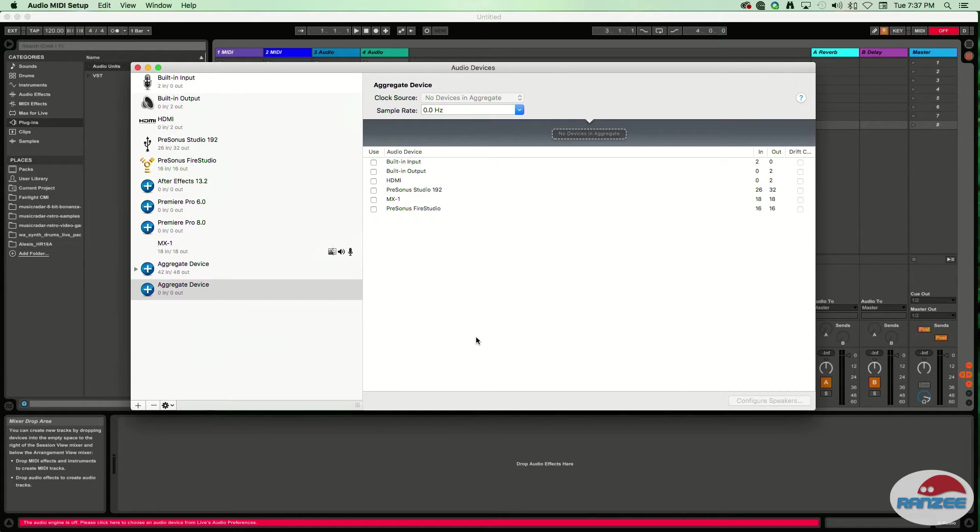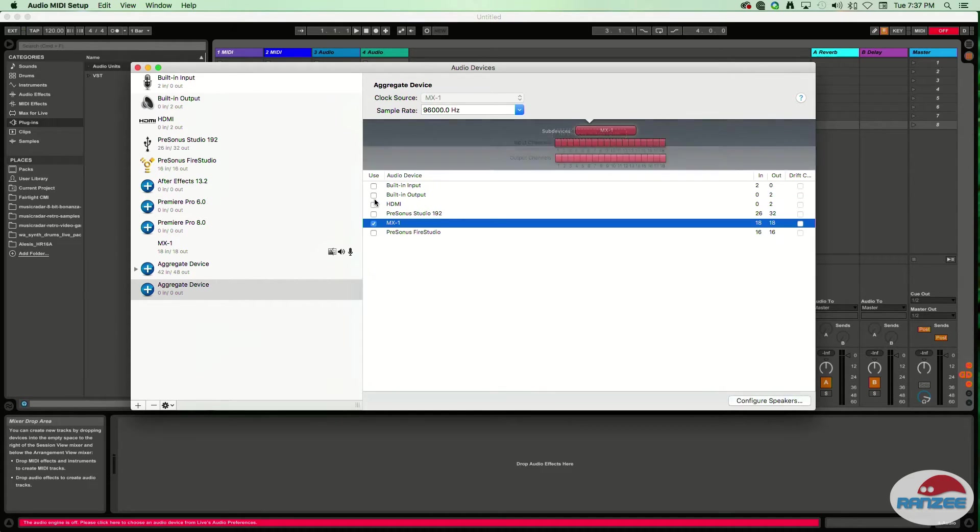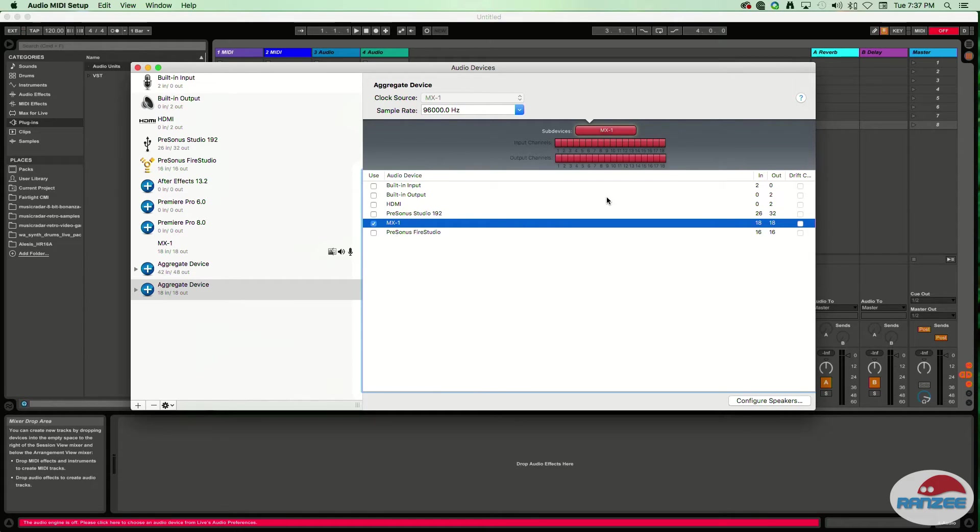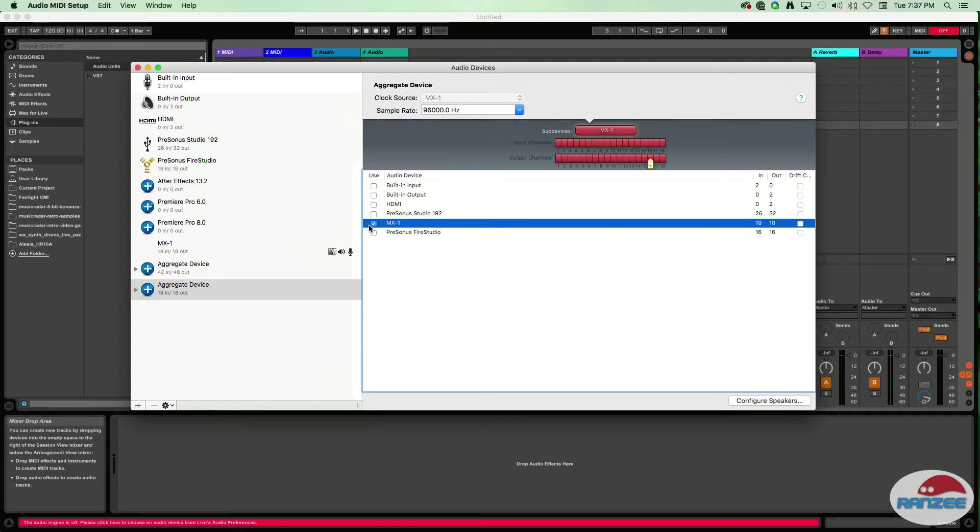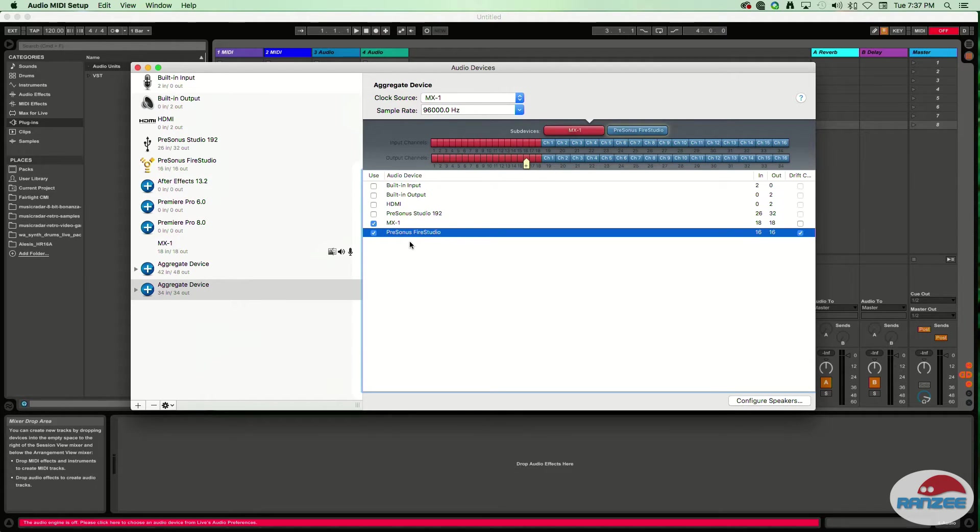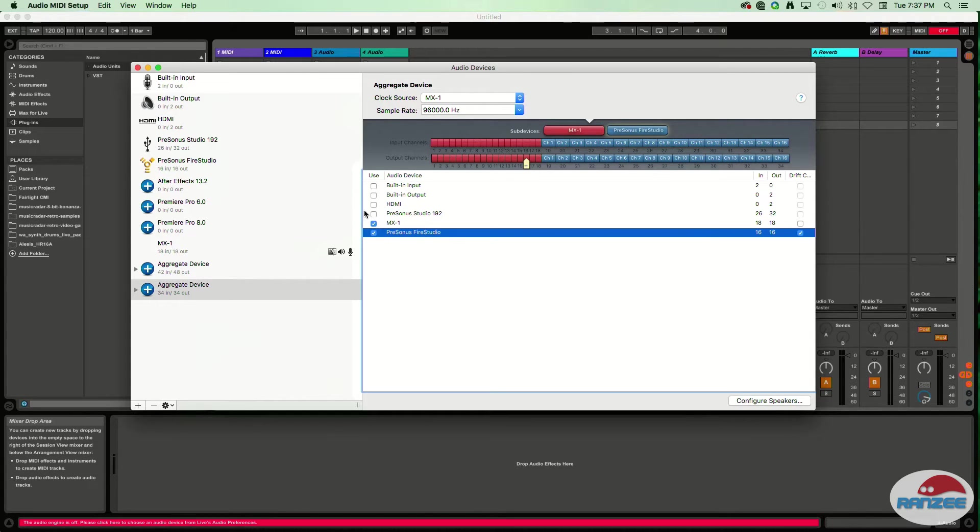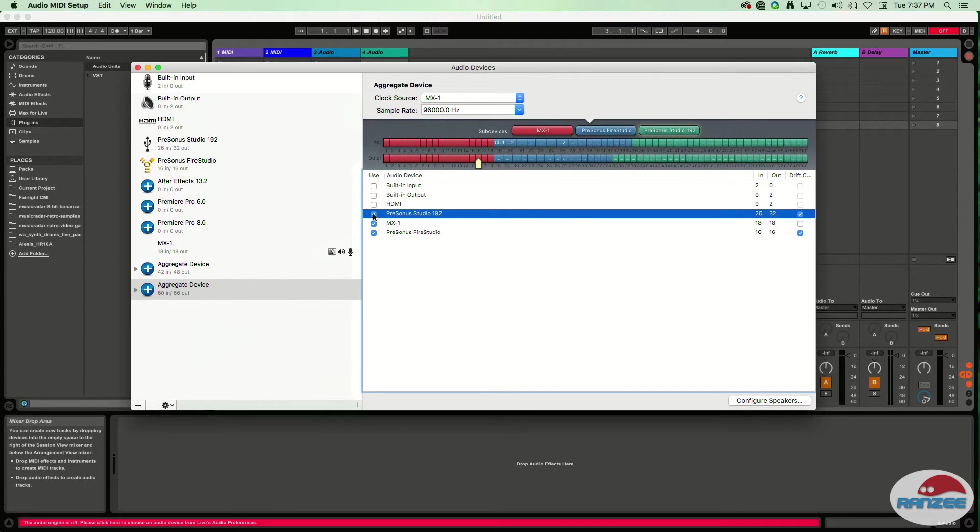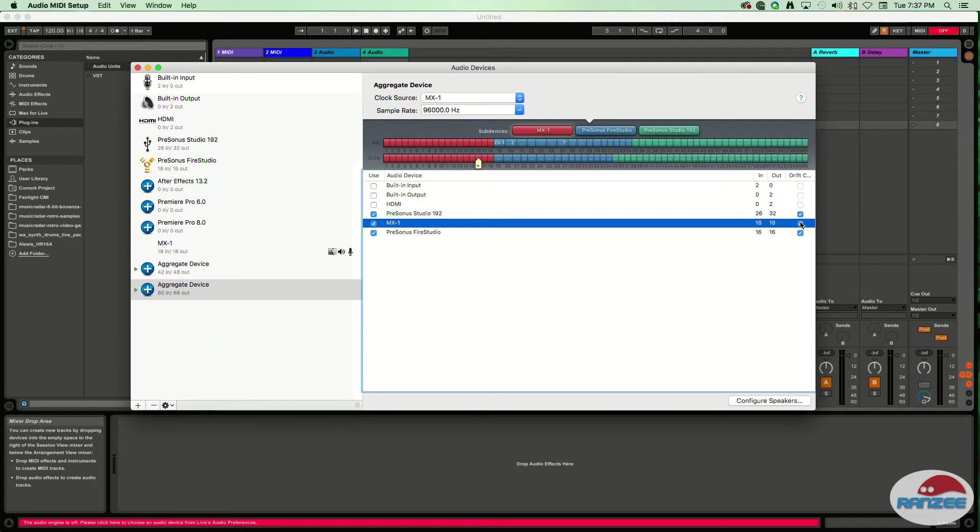This is where we can link multiple audio devices together. In this case, we're going with the Roland MX1, which has 18 inputs. It's already picking all that up through the USB device itself. Then we have the Presonus Studio Live - it says Fire Studio there, but it's the Studio Live desktop mixer, a 16-channel mixer. I've also got the Presonus Studio 192, which currently has one ADAT module plugged into it.